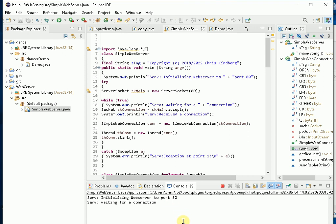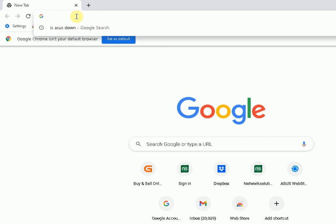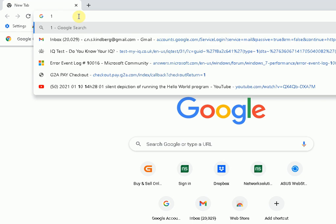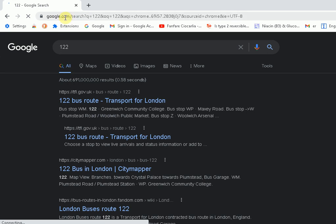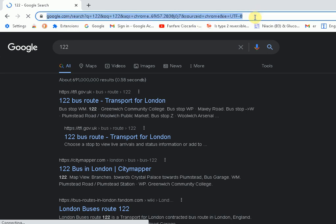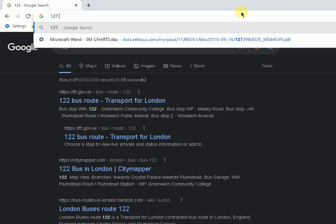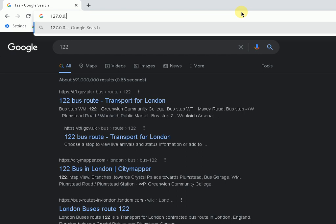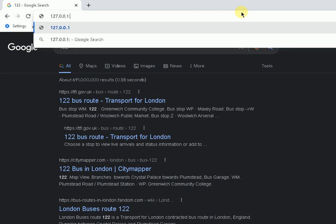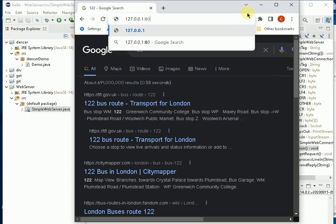And what I'm actually going to do is just to demonstrate the capability of this server, which isn't terrific, is I'm going to run a browser and I'm going to write 127.0.0.1 colon, which is a reserved syntax for showing an intended port number, and I'm going to just click on return.